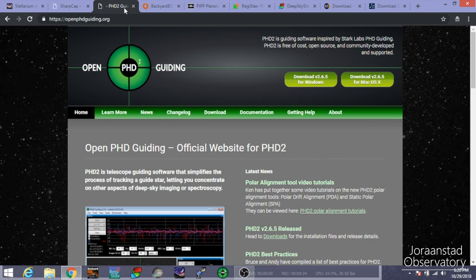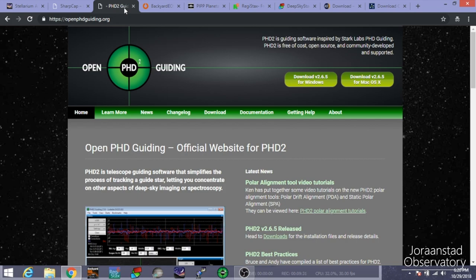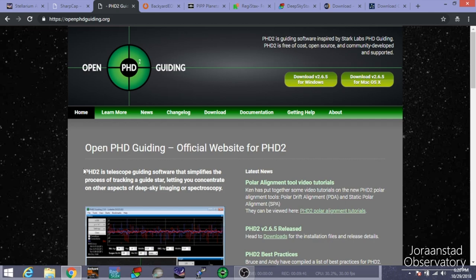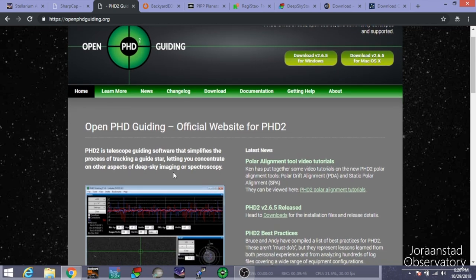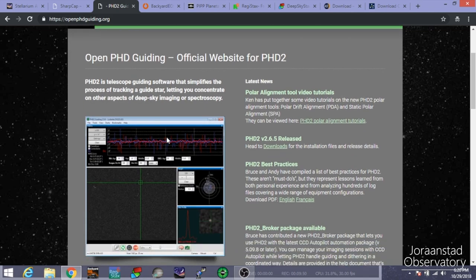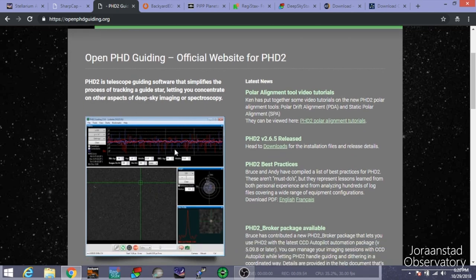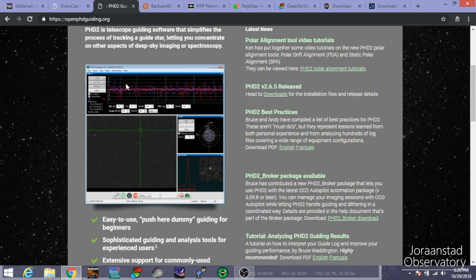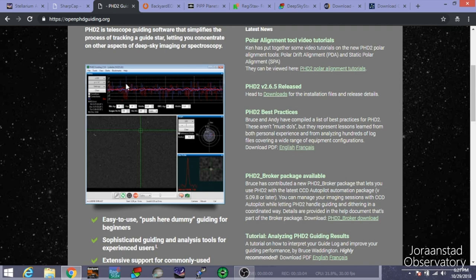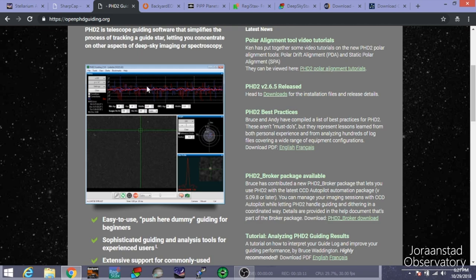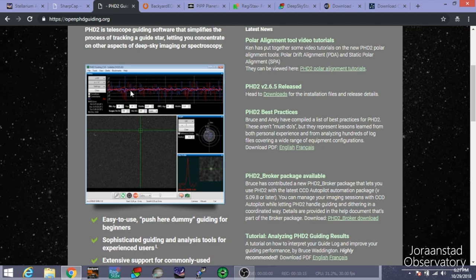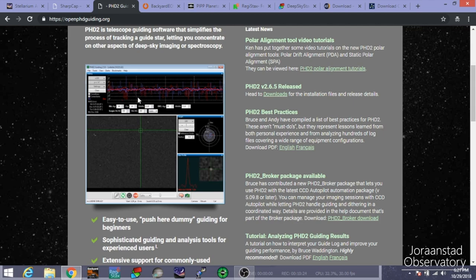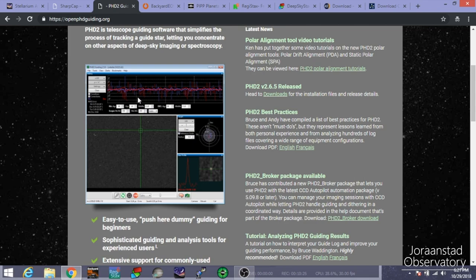And then when you're ready and you've slewed your target and you're polar aligned and you're focused up, you've found your target. It's time to start shooting. And so before you do that, you want to get your guiding set up. And that's where PHD2 comes in, openphdguiding.org. You can find the download here. And basically this, PHD stands for Push Here Dummy. And Push Here Dummy 2 is a telescope guiding software that simplifies the process of tracking a guide star, letting you concentrate on other aspects of deep sky imaging or spectroscopy.